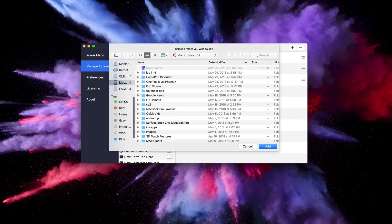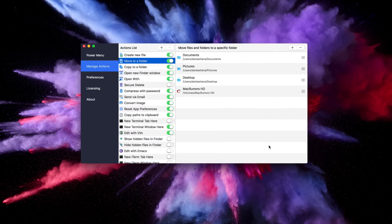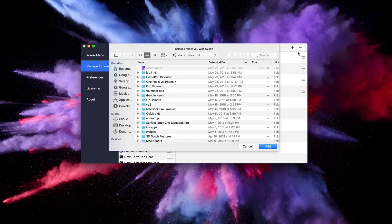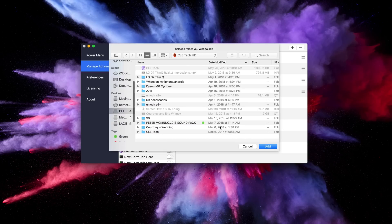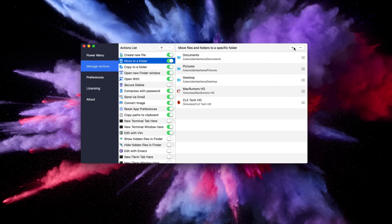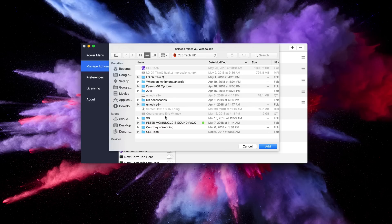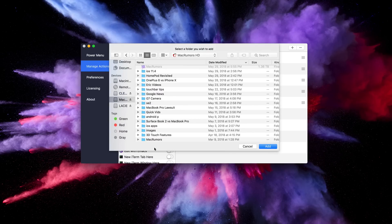I move files from my desktop to other folders quite a bit, especially video files to an external hard drive and so I've created specific folder paths that I would have Power Menu help transfer those files to.